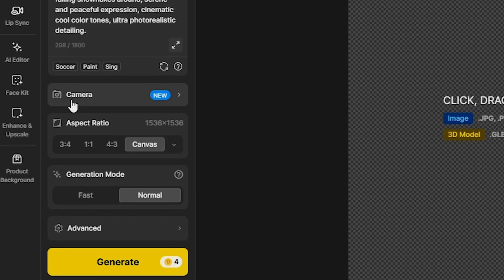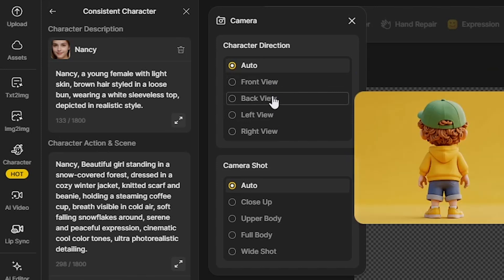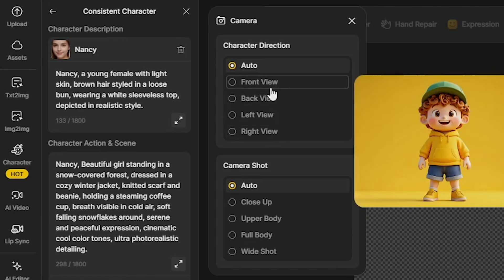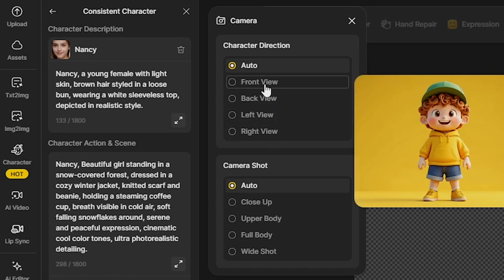Next, you need to select the camera position. Here, you can set the character's direction, meaning which way you want the character to face. Front view, back view, left view,